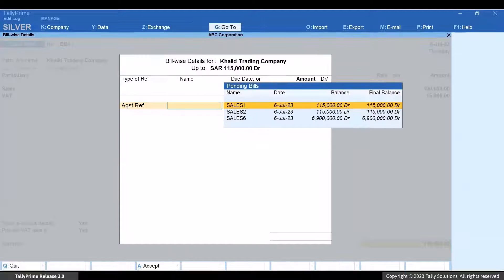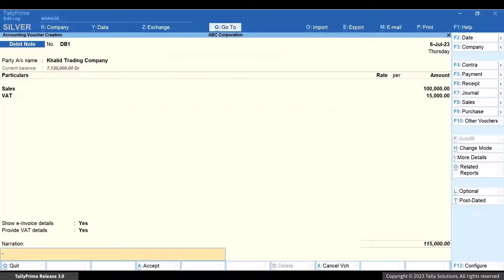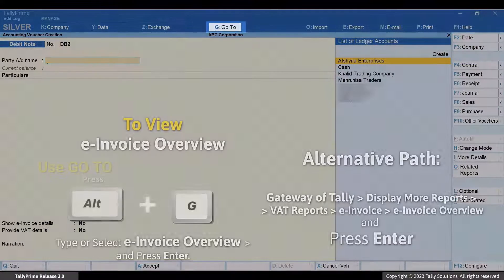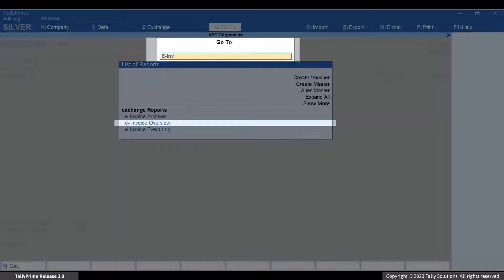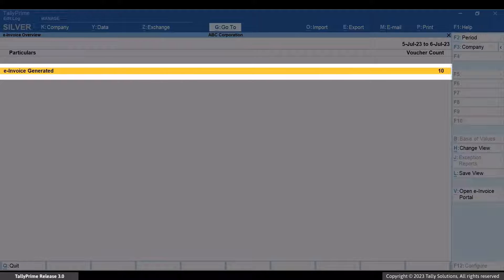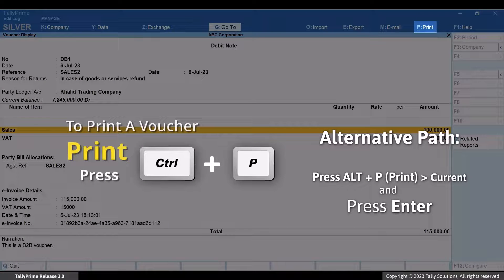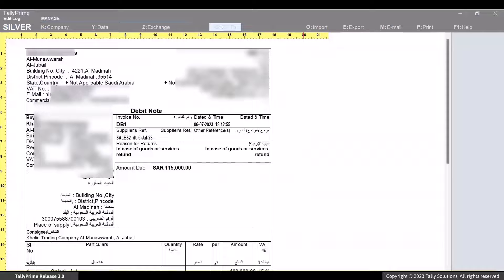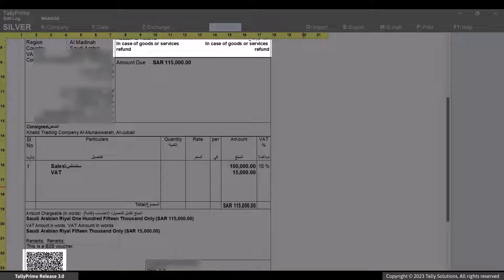Press Enter on the total amount, provide the bill references, and press Ctrl plus A to save the screen. Press Ctrl plus A to save the voucher, and press Y to generate e-Invoice. Press Alt plus G, type or select e-Invoice Overview, and press Enter. Drill down from the e-Invoice Generated section. Open the voucher in display mode. Press Ctrl plus P and then press I to Preview. You can see that the e-Invoice information including QR code and reason for return has got printed in the voucher.